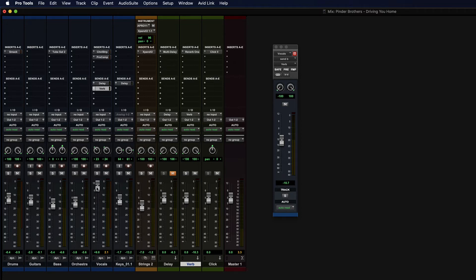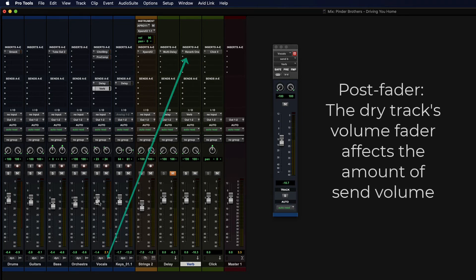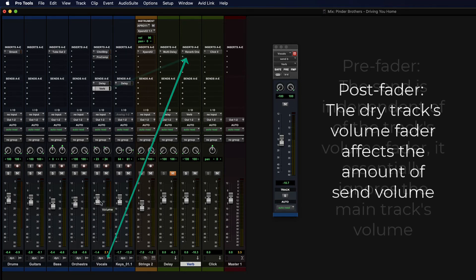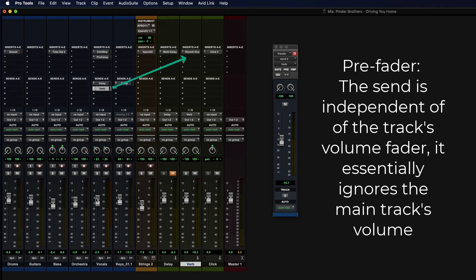Which means if I change this fader of the vocal, the signal going out to the reverb is also going to be moved up and down equally. So the ratio of the reverb to the dry signal doesn't change because it's actually getting sent out after this fader. You can also set it to pre-fader, which means it will get its own amount of signal, and that will never change even if you change the amount of the dry signal that you're hearing.